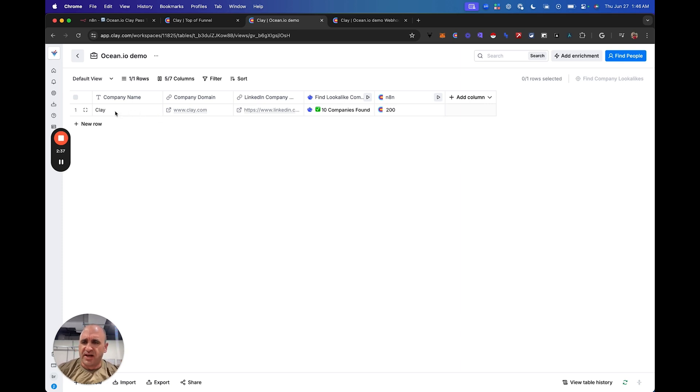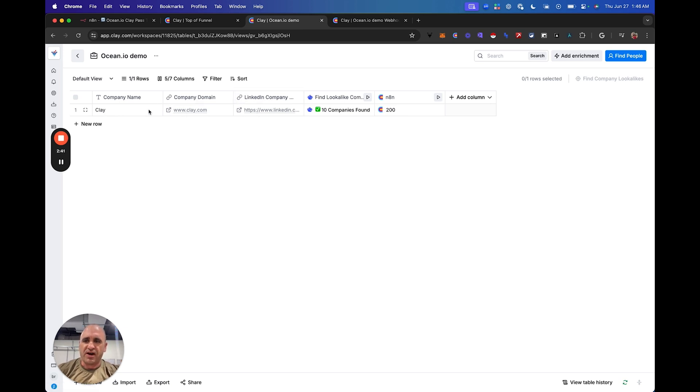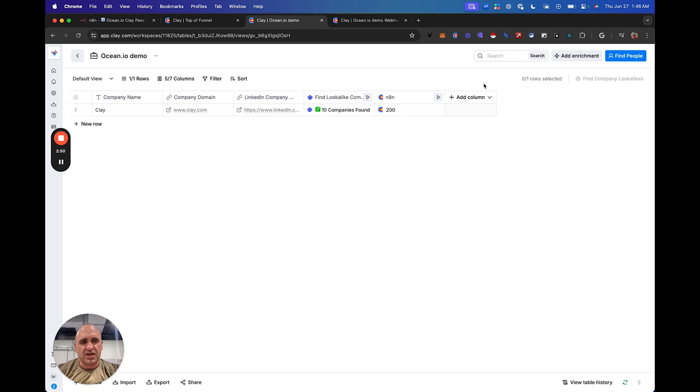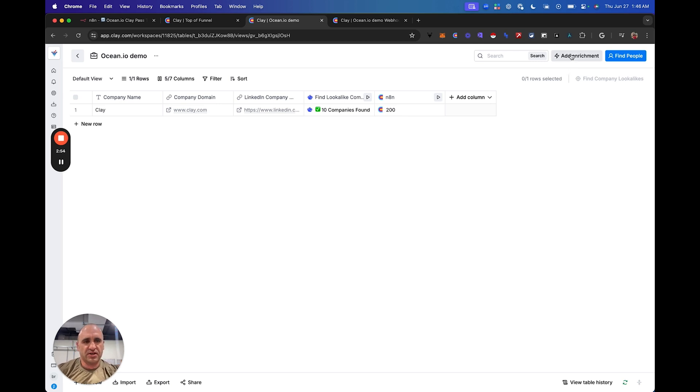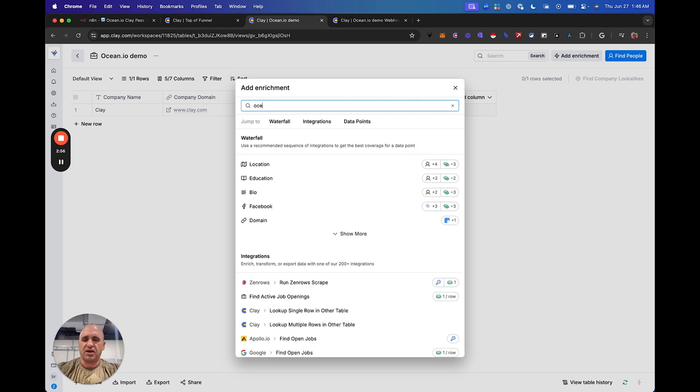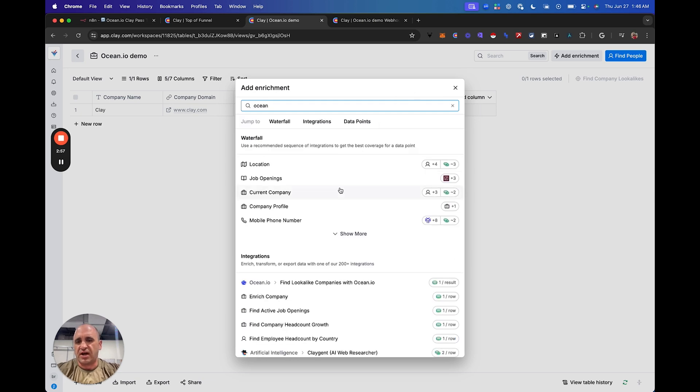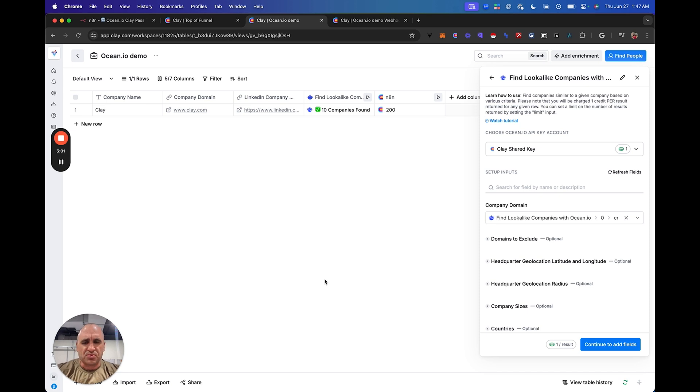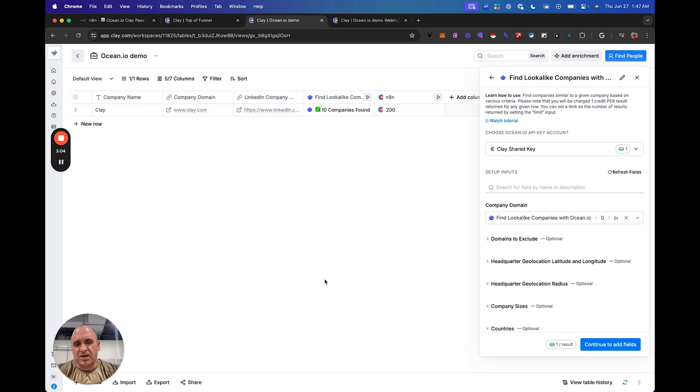But nonetheless, what I'm doing here is I'm taking one row. I've identified the company name, the domain, the LinkedIn profile. And then what they didn't touch on a little bit here, but is actually a really good in-table integration, is you just go to Add Enrichment, and you go to Ocean.io. I demonstrated this in a previous video, but this really just kind of ups the ante and ups the bar here.